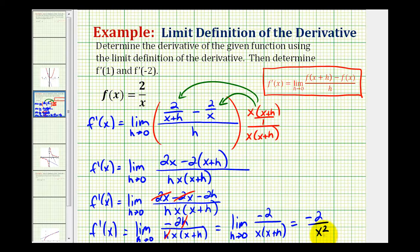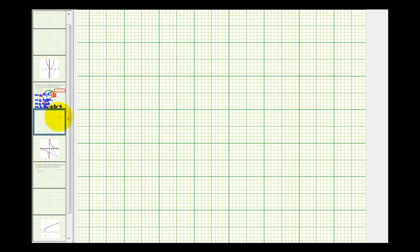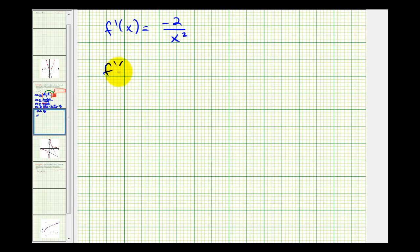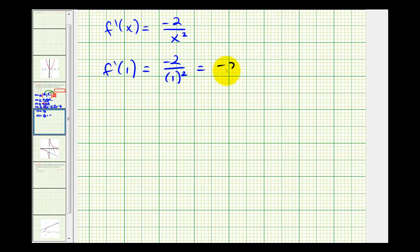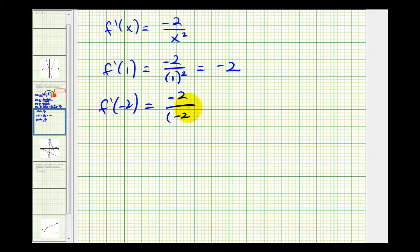Now that we have the derivative, let's evaluate it at positive one and negative two. So f prime of one is going to be equal to negative two all over one squared, which is negative two. For f prime of negative two, we'll have negative two all over negative two squared, which is negative two over positive four, so that's equal to negative one half.